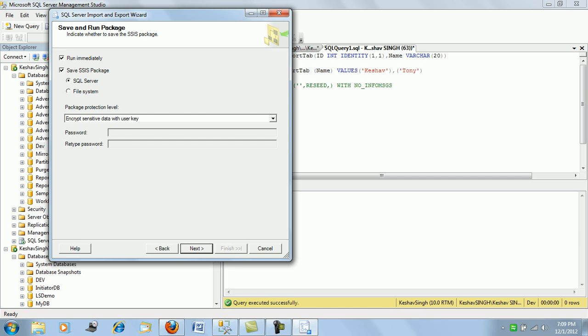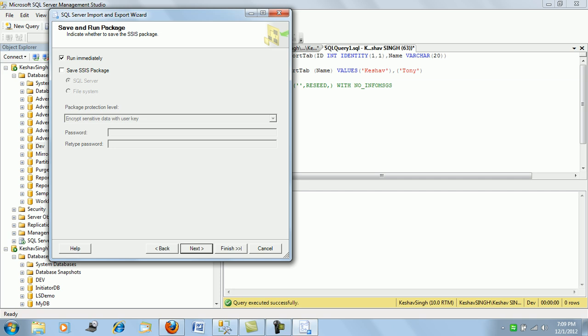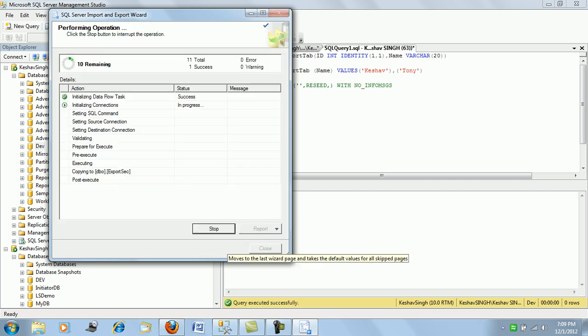So this is going to be a reusable package for you if you want to use it in some time future. So presently I will just uncheck it and say next and then finish it.